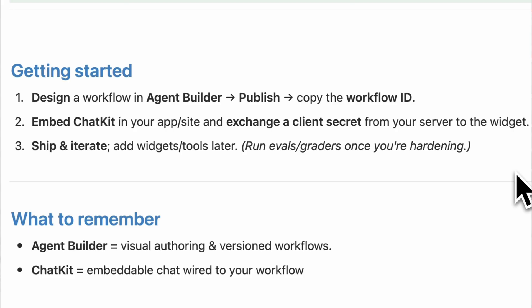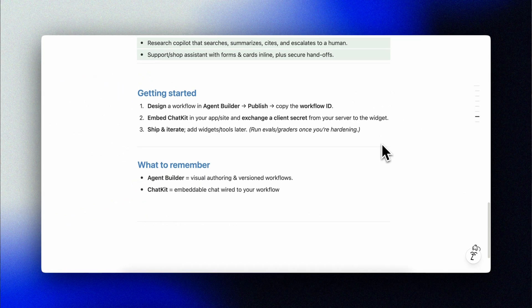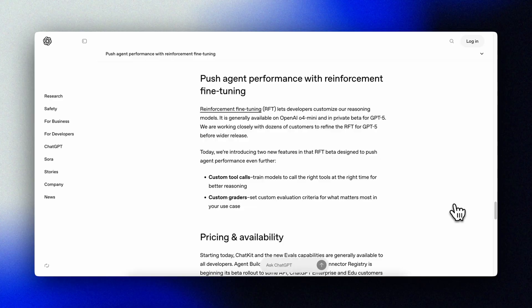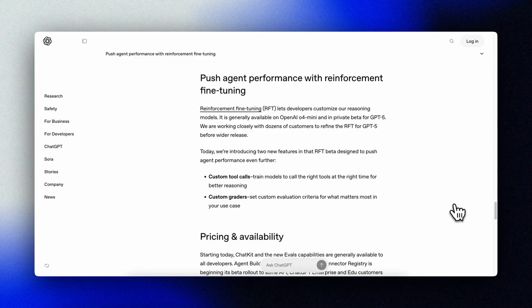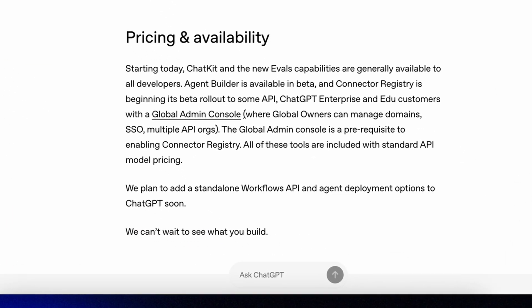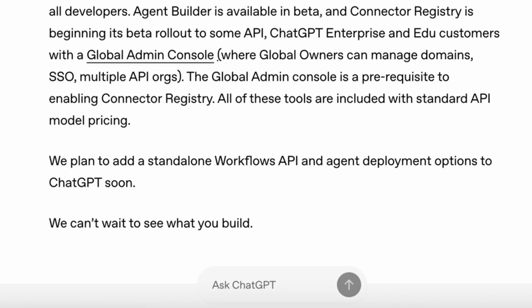Deploying and running these flows still require some technical skills. So it's not yet straightforward, but I would be surprised if we don't see full end-to-end deployment options in the near future. As they say in the announcement, we plan to add a standalone workflows API and agent deployment options to ChatGPT soon. Okay enough talk, let's jump in.